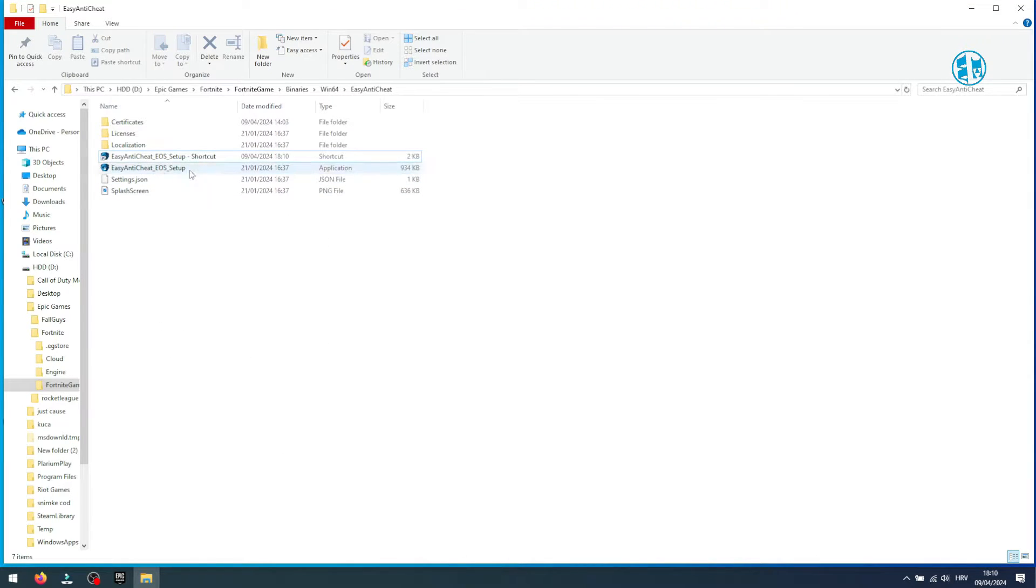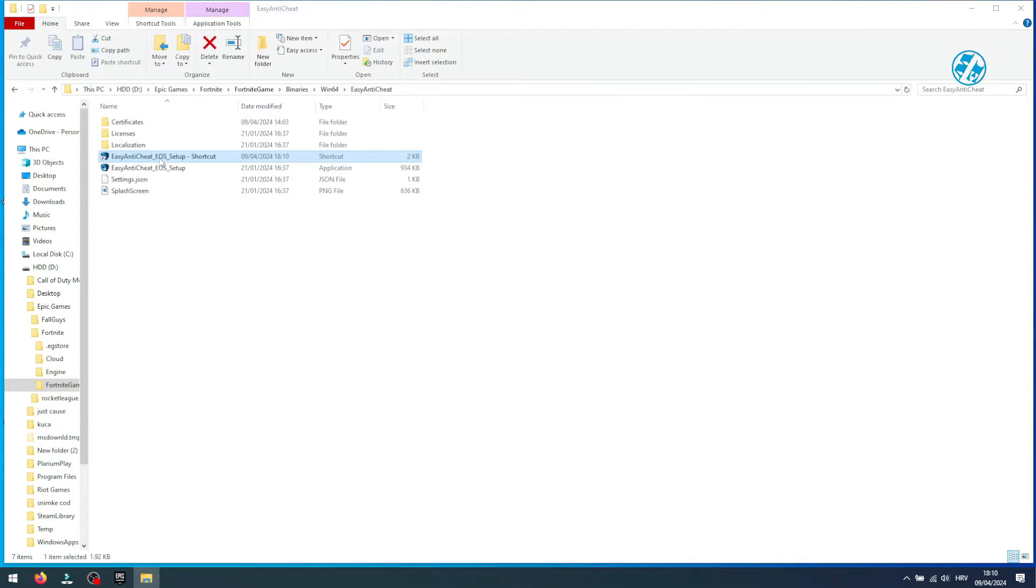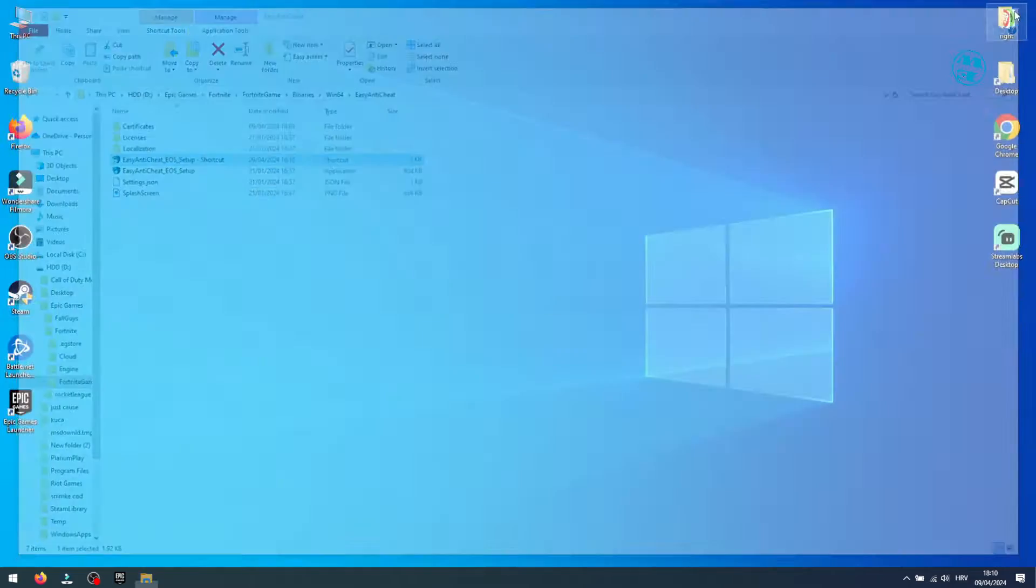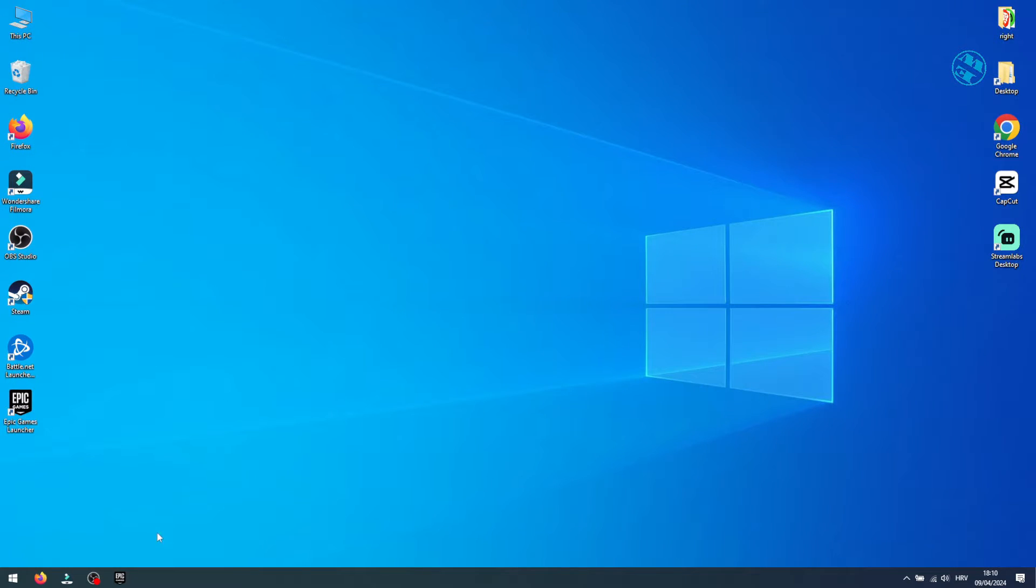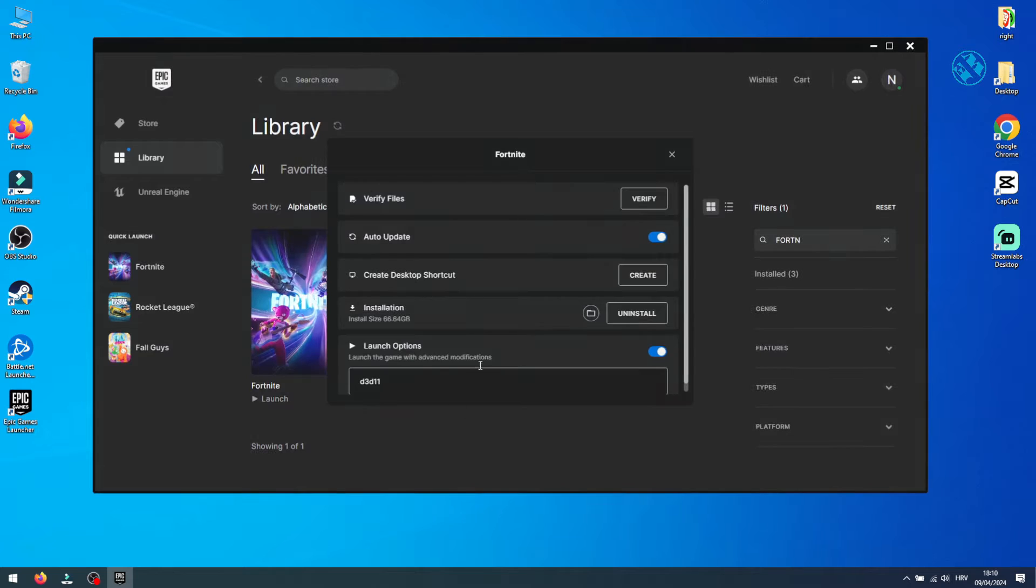Now double click on this shortcut and you are done. You can now start Epic Games Launcher, launch Fortnite and your problem should be fixed.